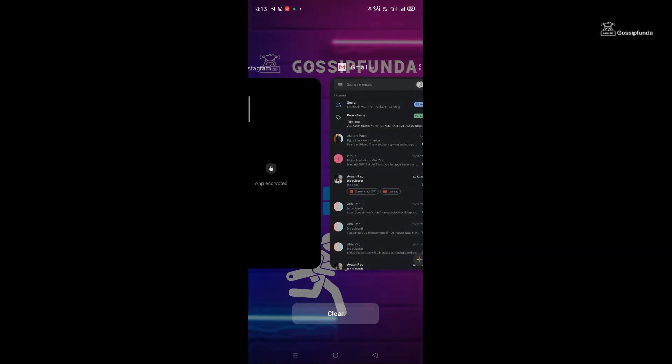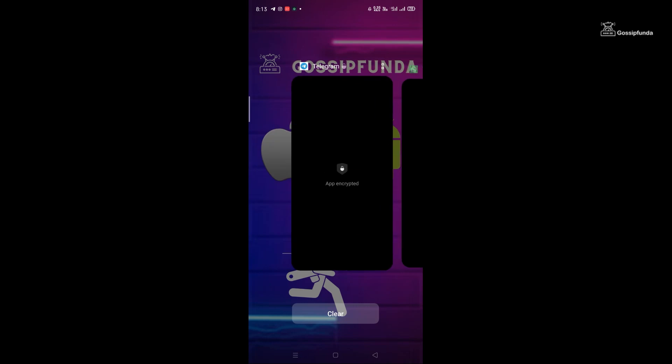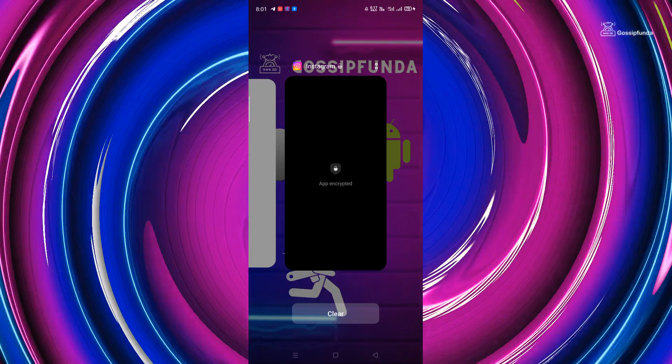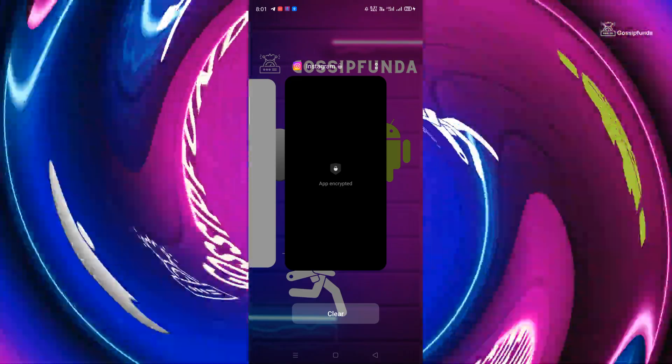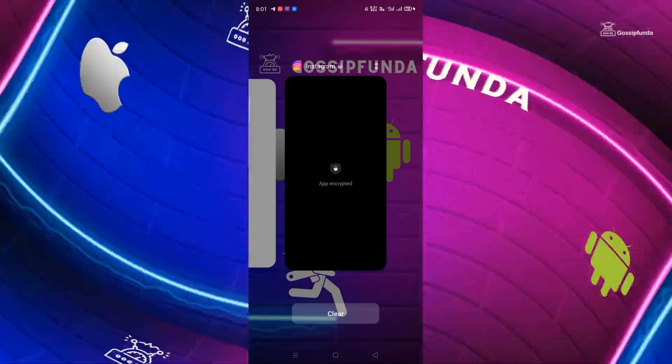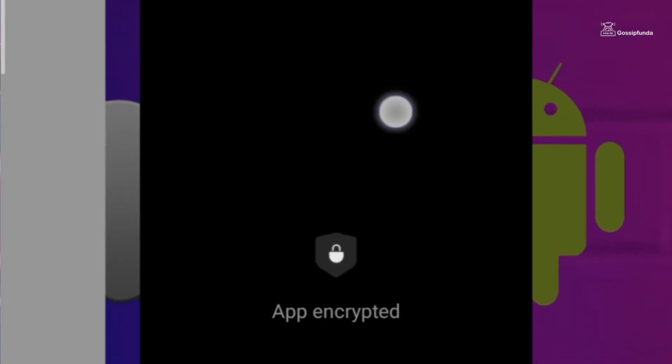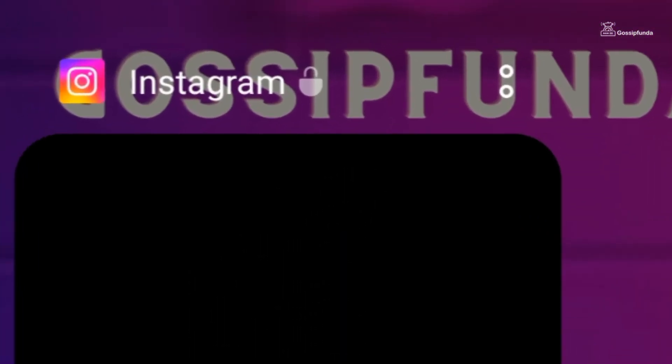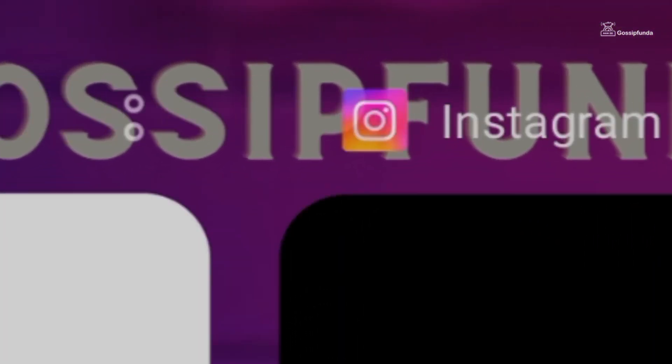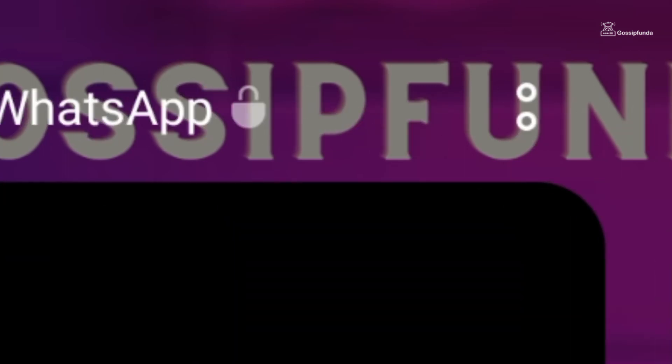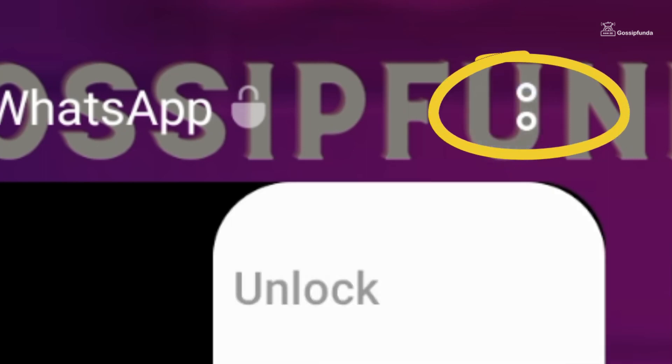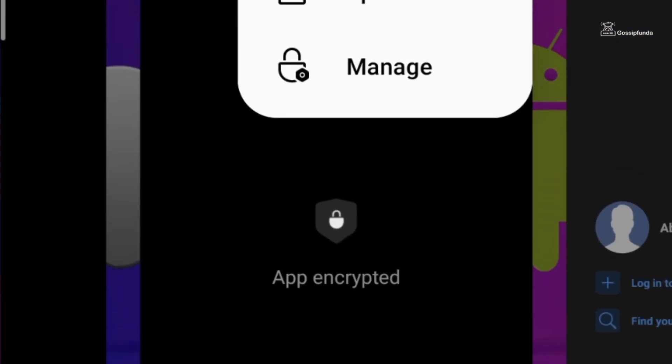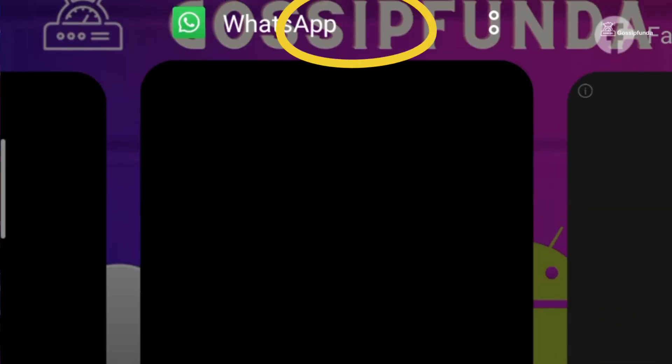If you have noticed, these apps which do not get cleared from recent tasks have a lock that you can see here. What we have to do is unlock these apps. You can unlock these apps by tapping on these two dots icon, then tap unlock, and it's done.